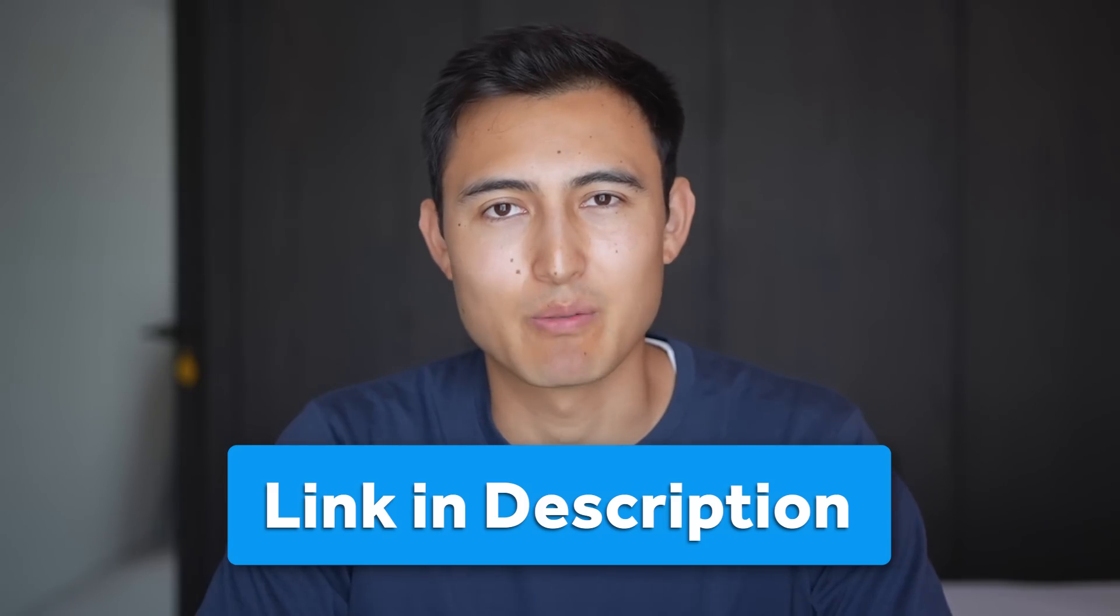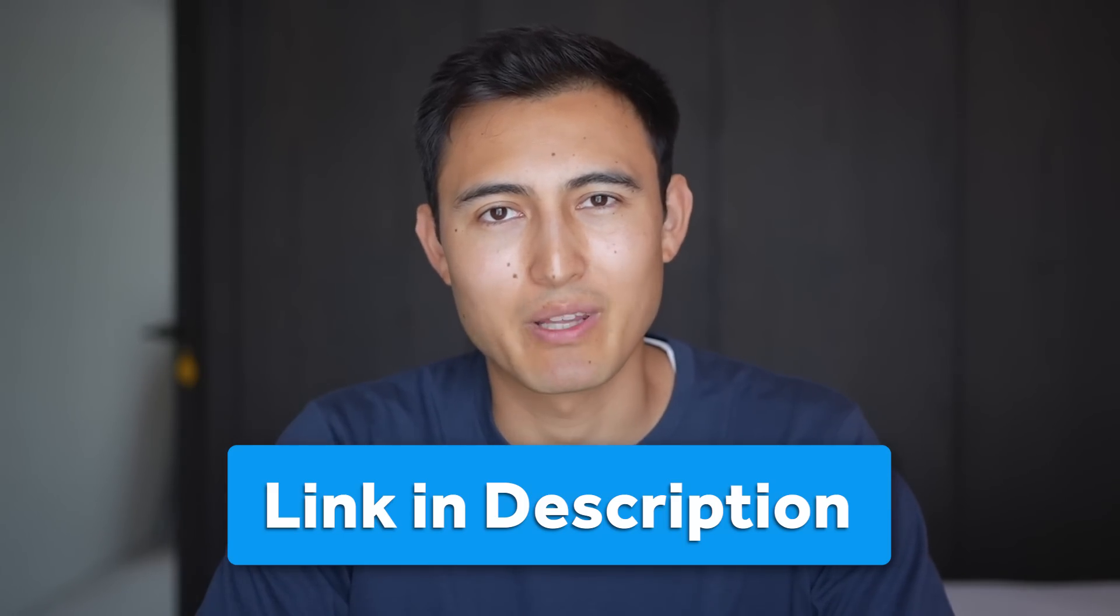It's really that simple with an XLOOKUP to find the corresponding sales. And if you want to download this same Excel file to follow along, head over to the link in the description below to download it for free.